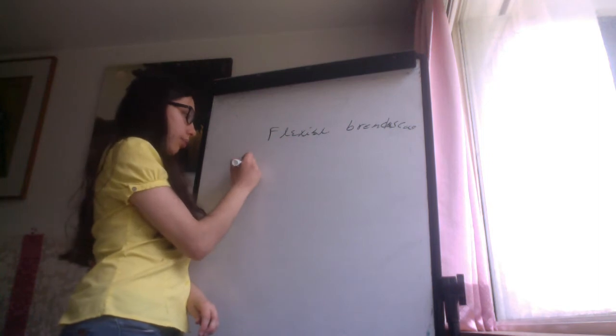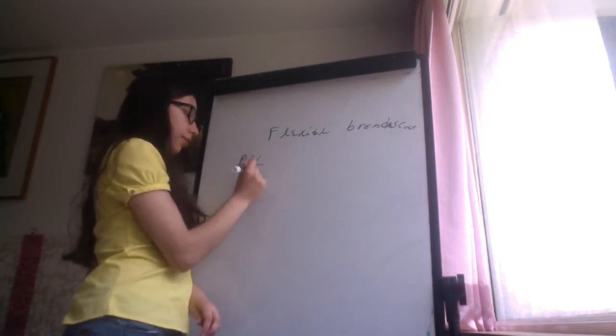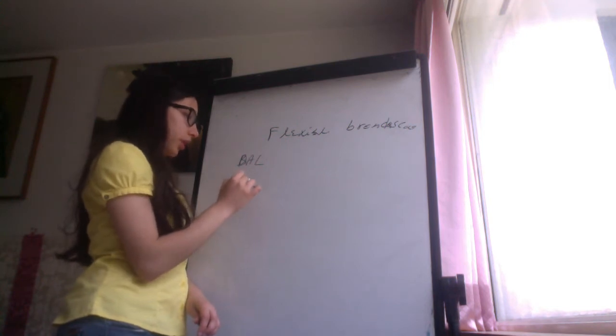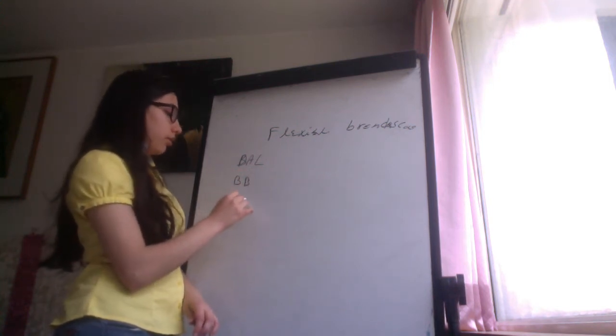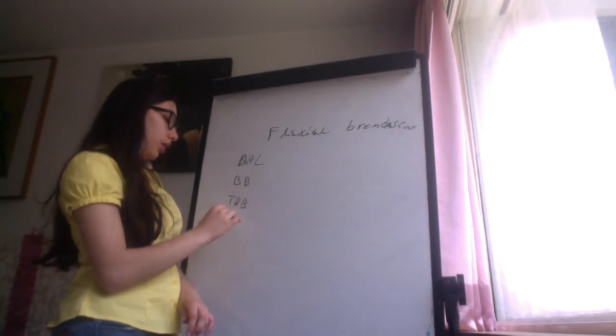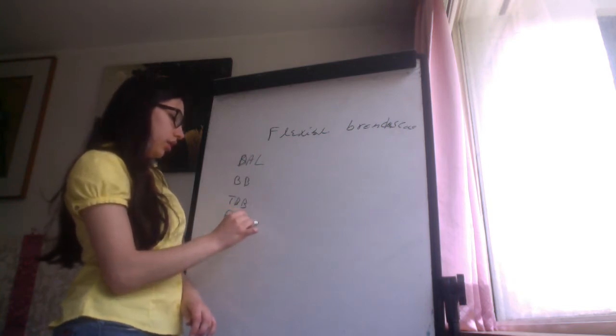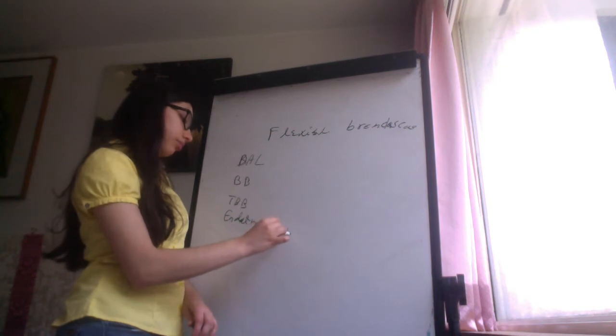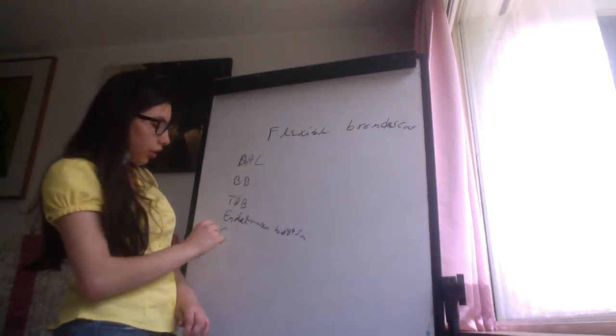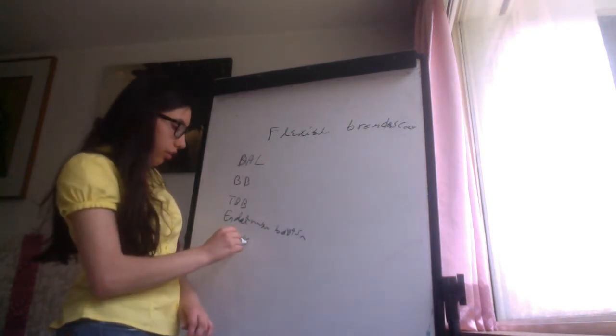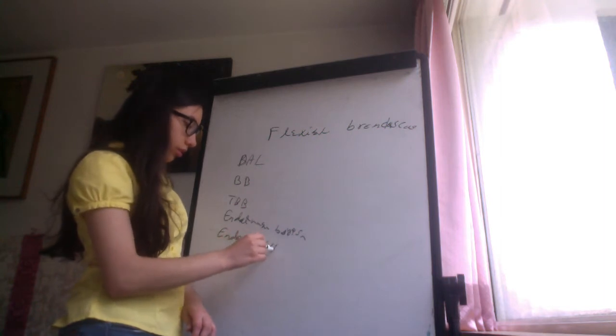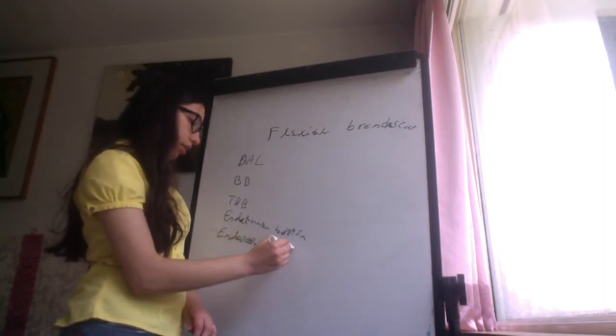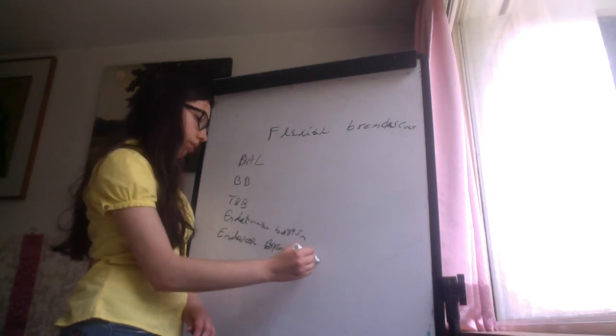Bronchial bipolar, bronchial bipolar lavage, bronchial brushing, transbronchial biopsy, endotracheal biopsy, endoscopic ultrasound, endoscopic bronchial ultrasound.